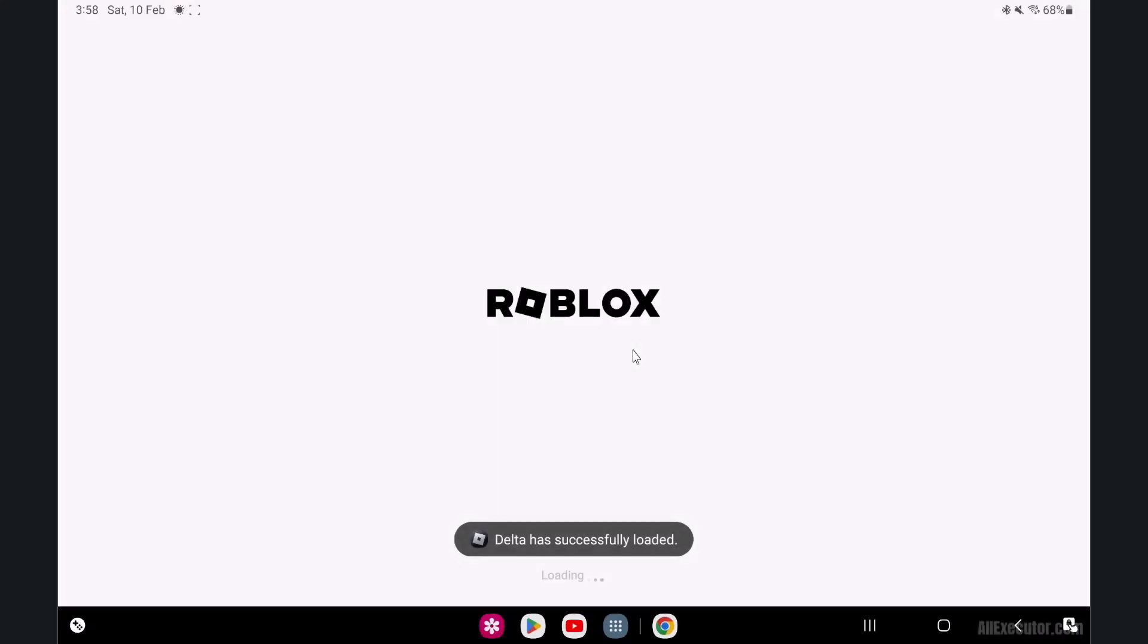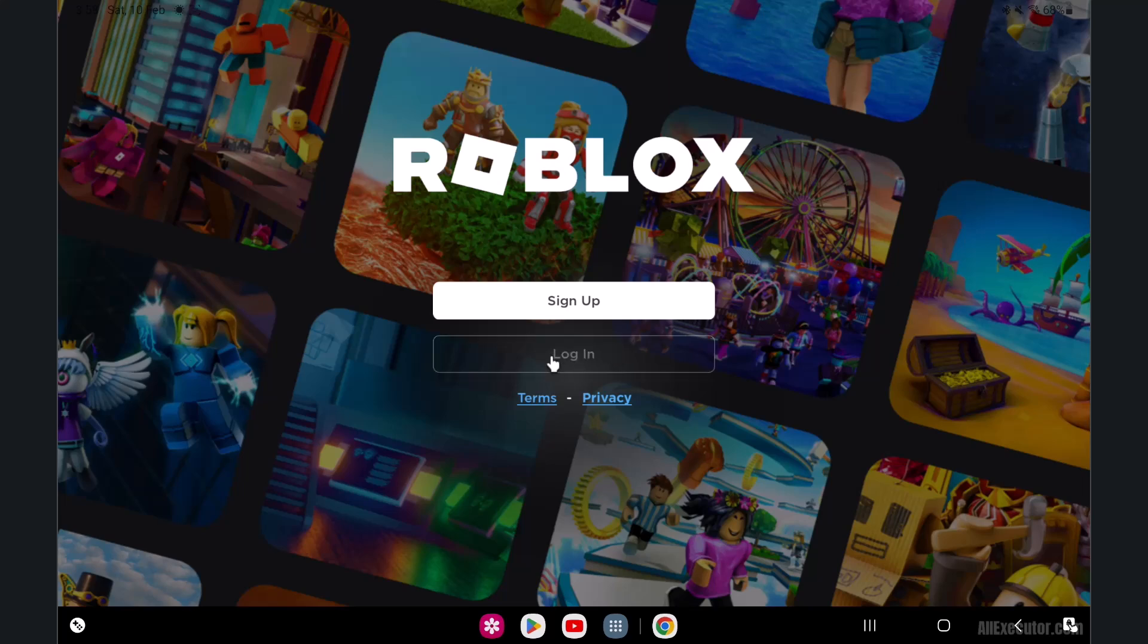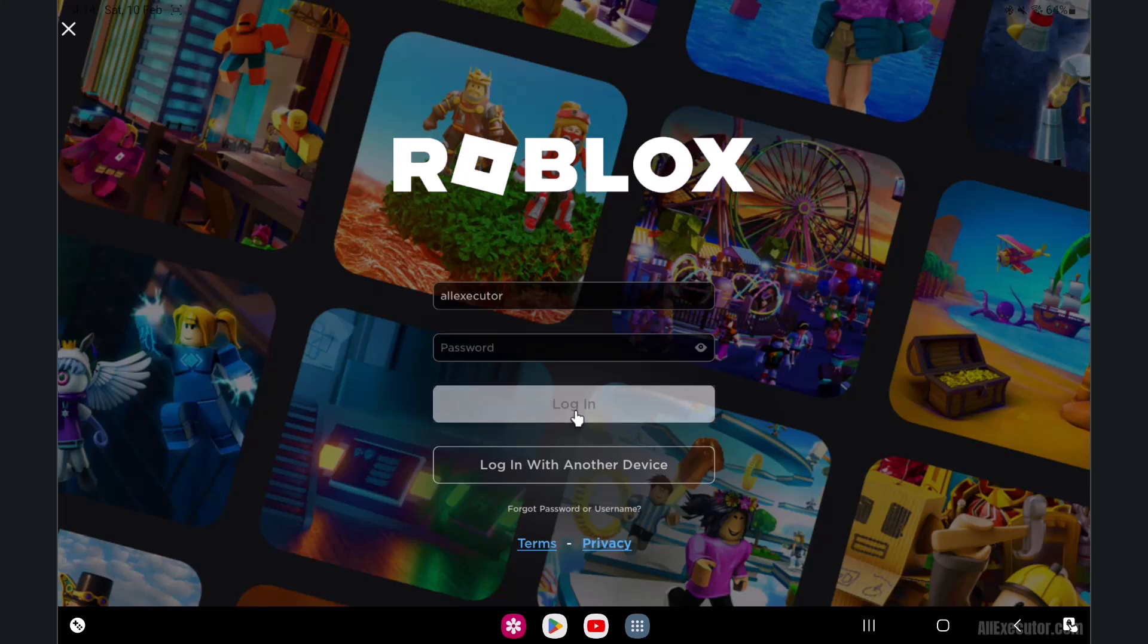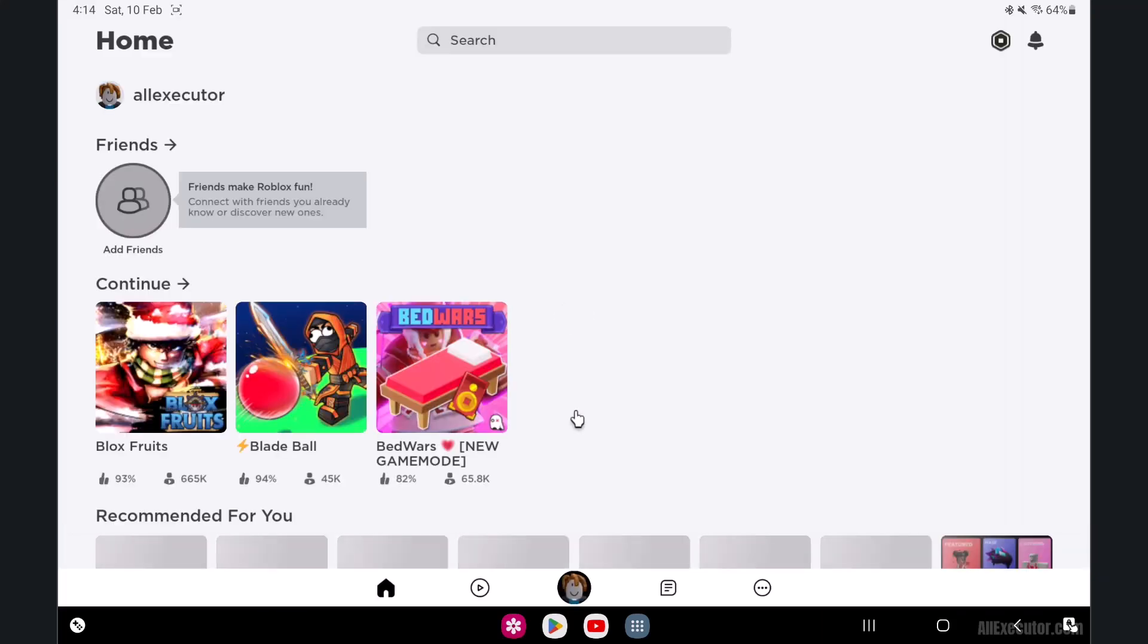DeltaExecutor has been successfully loaded on Roblox. Now you can see that the Roblox upgrade error issue has been resolved. Exploit Roblox games with DeltaExecutor and have fun.